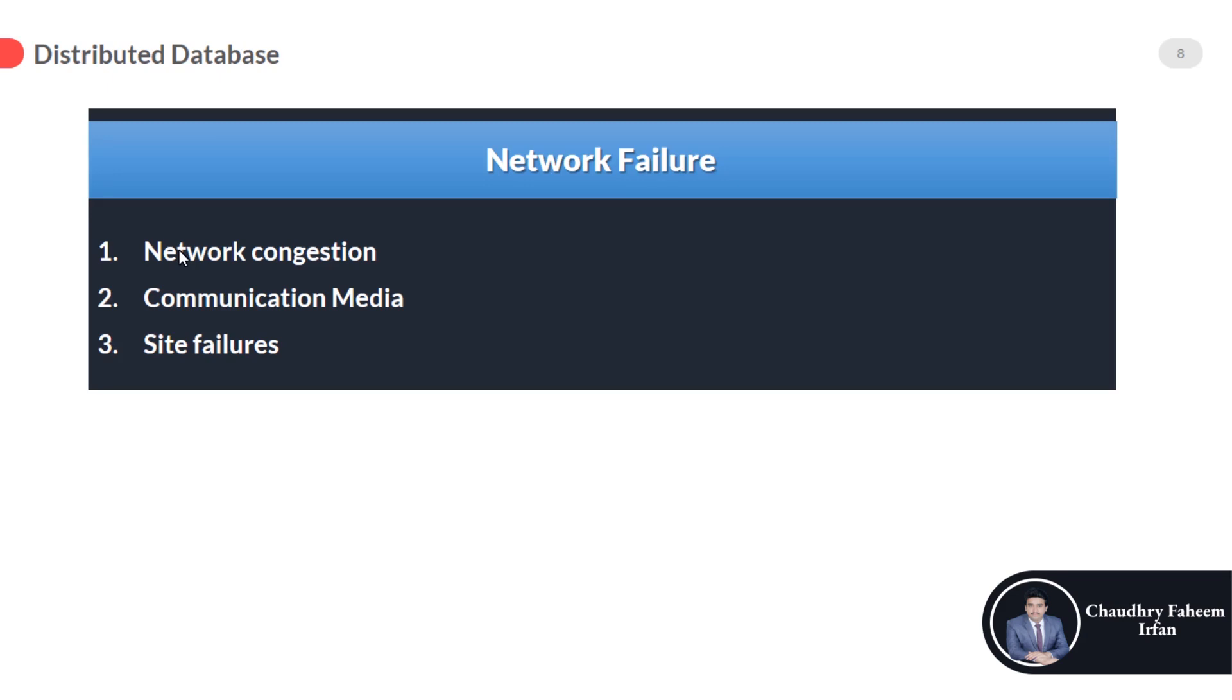The first one is network congestion—due to heavy load on the network may be the cause of error. The second is link failure.